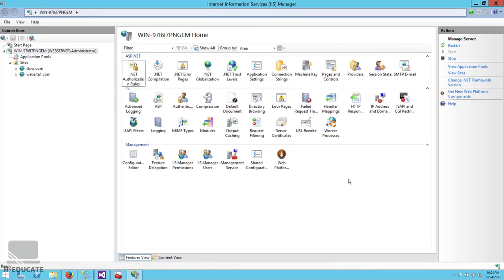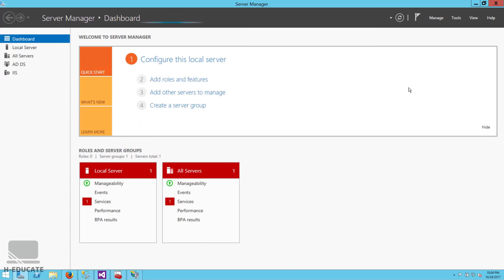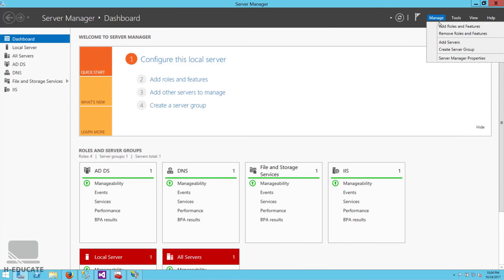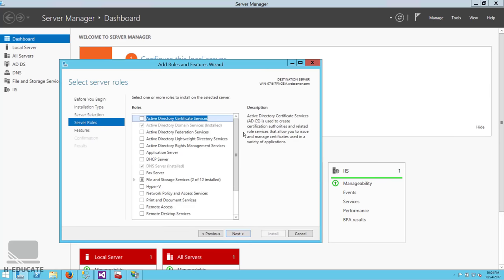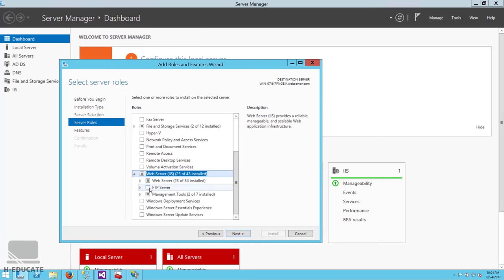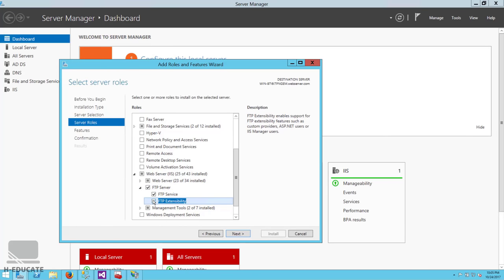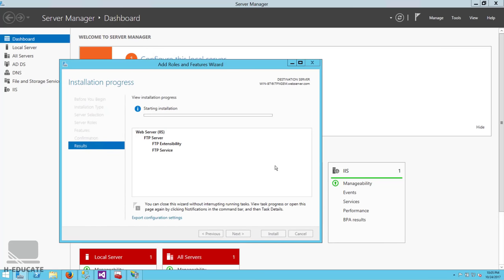Now I want to show you how to install and configure an FTP server on your web server to access your files using FTP. First, go to Server Manager and install the FTP Server feature. Click Manage, Add Roles and Features, navigate to Server Roles, scroll down to Web Server, and check FTP Server — expand it and also check FTP Extensibility. Click Next and Install.